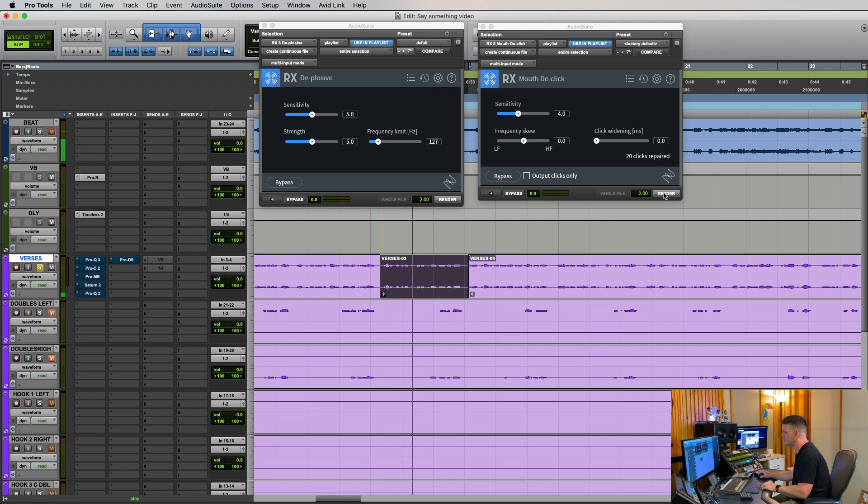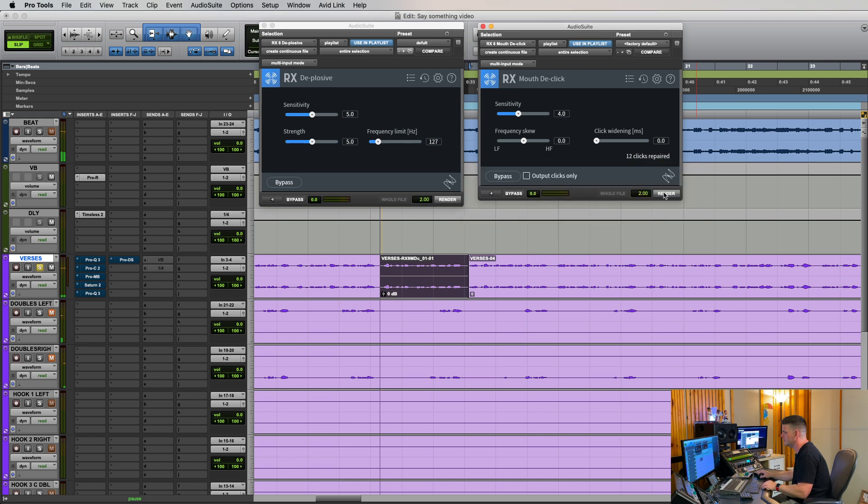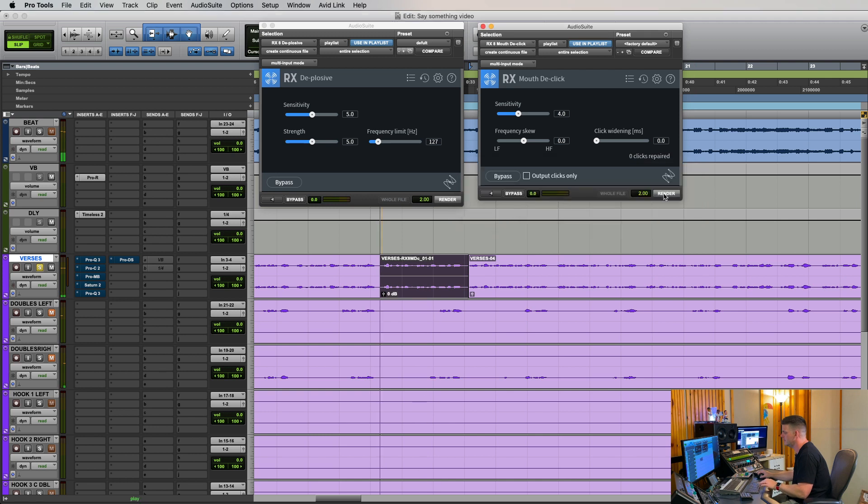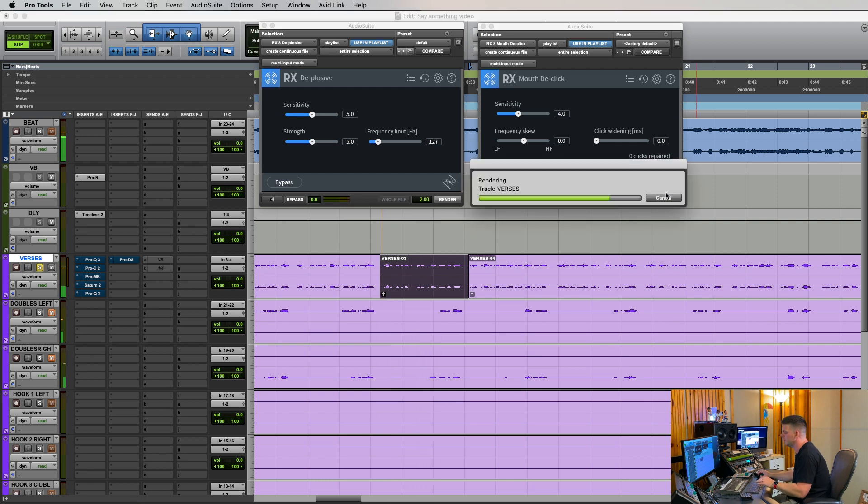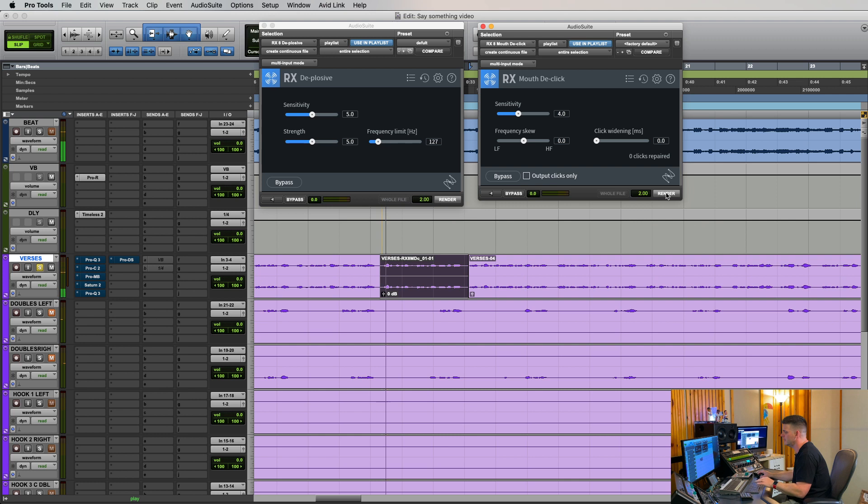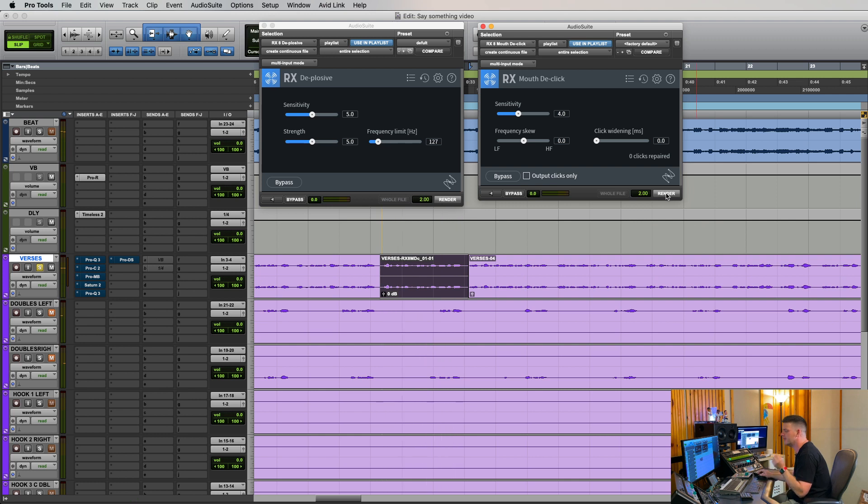But I've been picking up the pieces going through in my mind. So that's with the mouth declick. Hear how cleaner it sounds, the picking up the pieces.